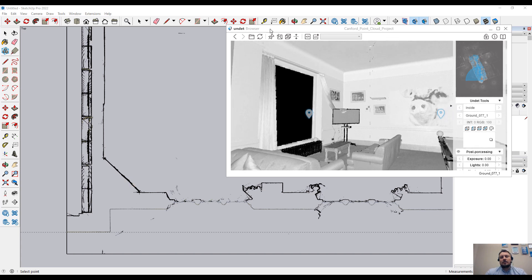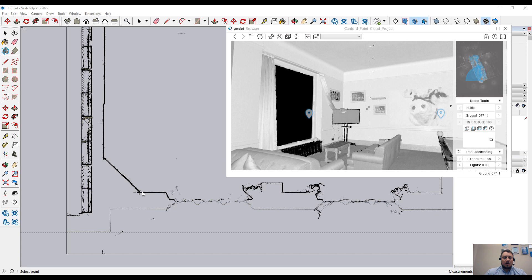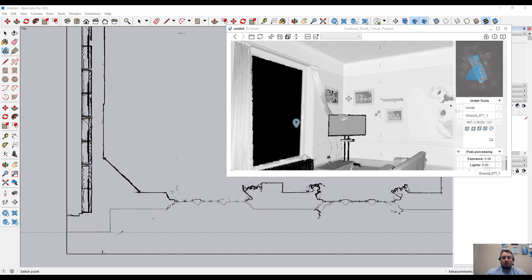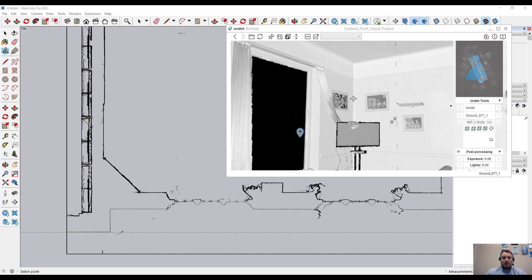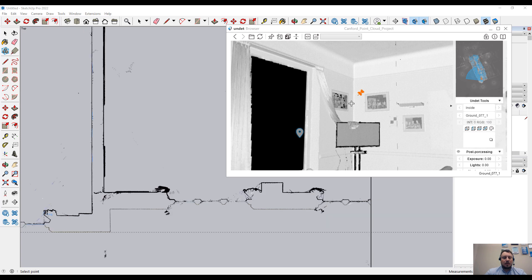In the browser, there are features like Translate the Section. When you activate that feature, for example, now I see the TV on my point cloud view, but I want to see the wall without the TV. So just simply clicking on the wall, and that will update your clipping box location.